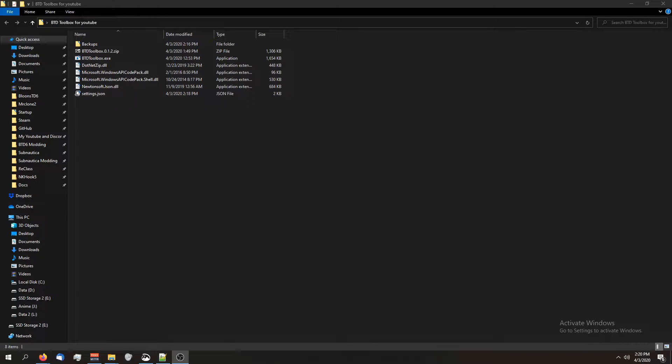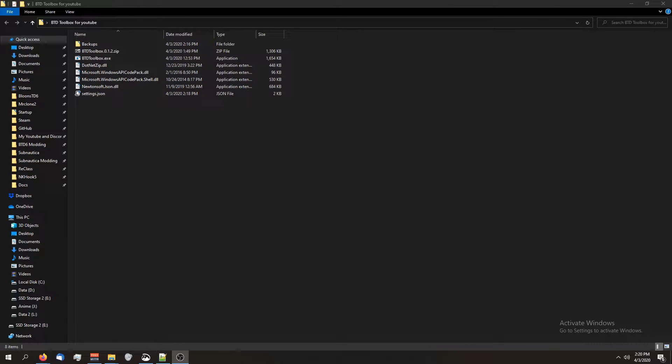I'm just making it with BTD5 because it's easier. And I'm going to be doing the entire series with BTD Toolbox. In this video, we're going to learn how to mod the tower files. Let's get started.